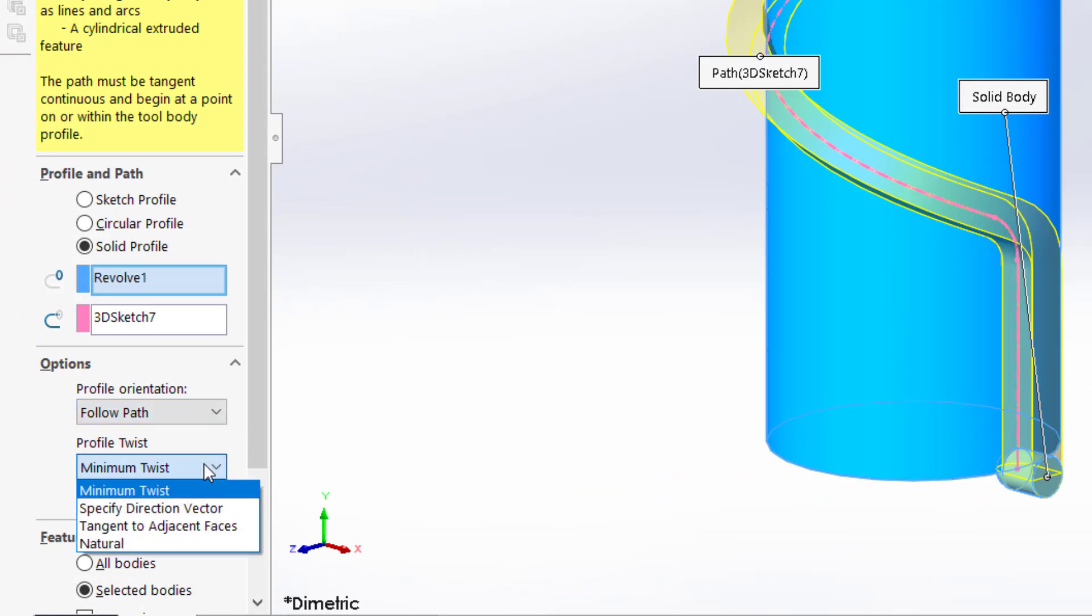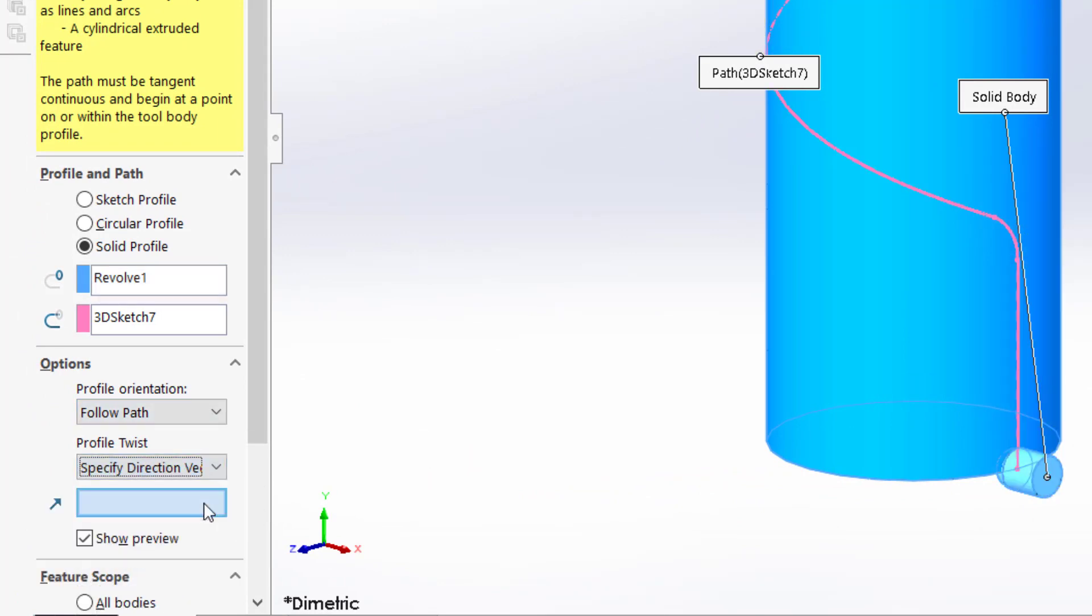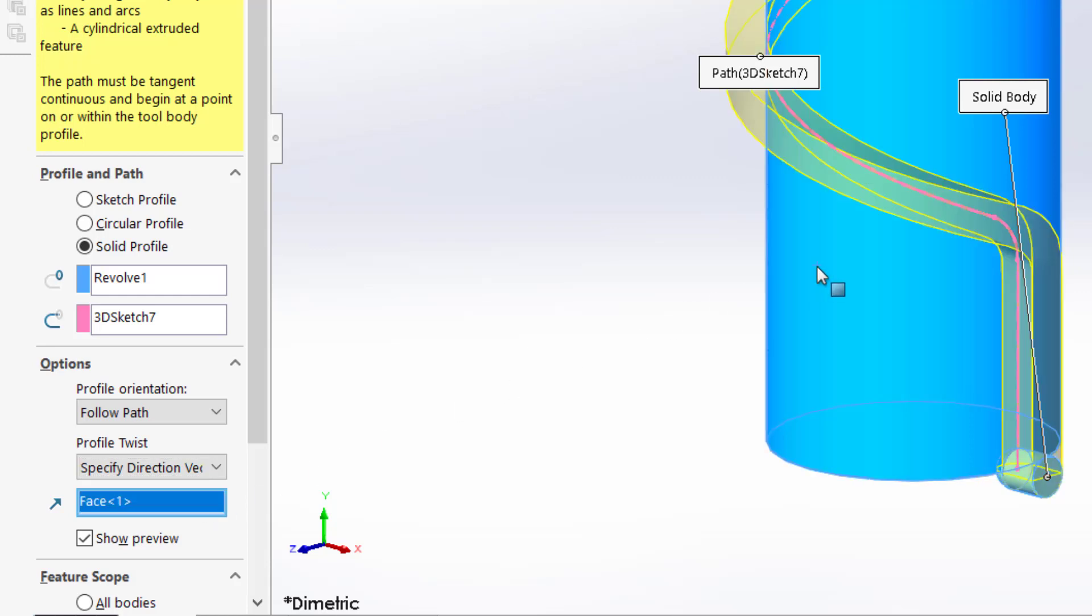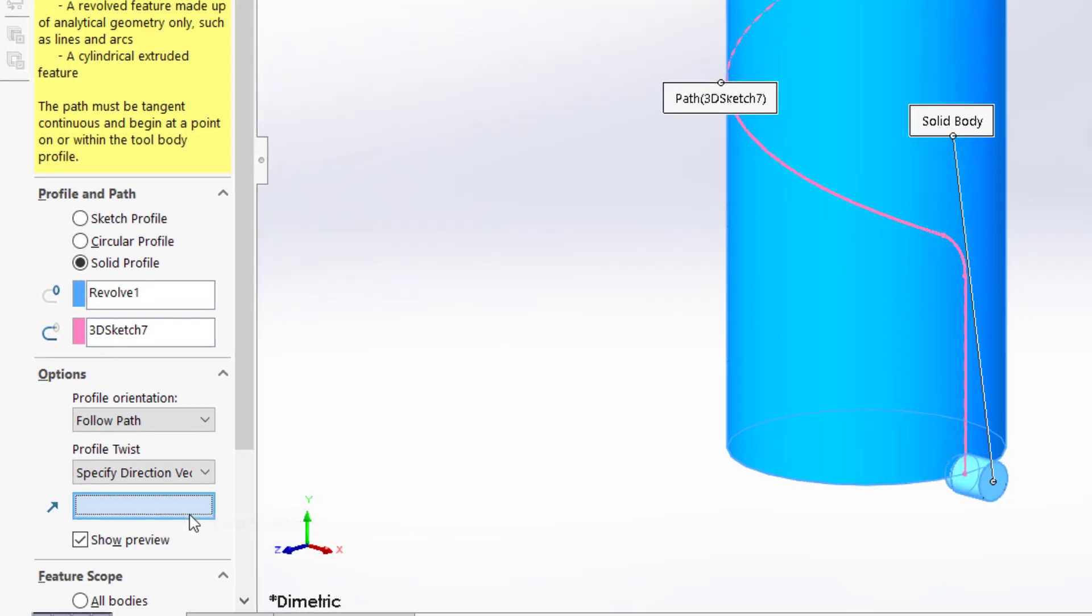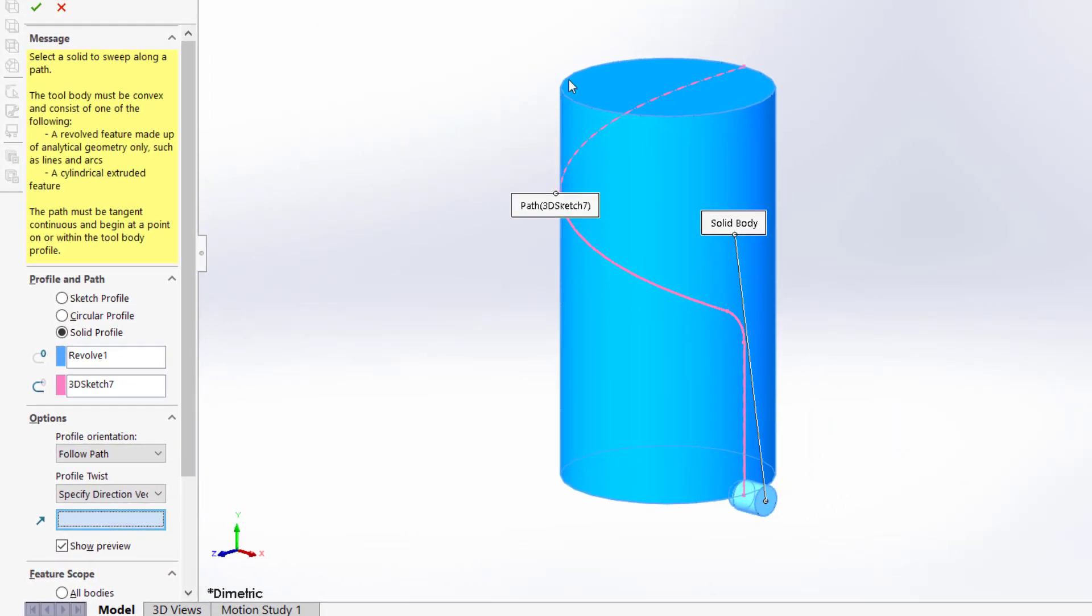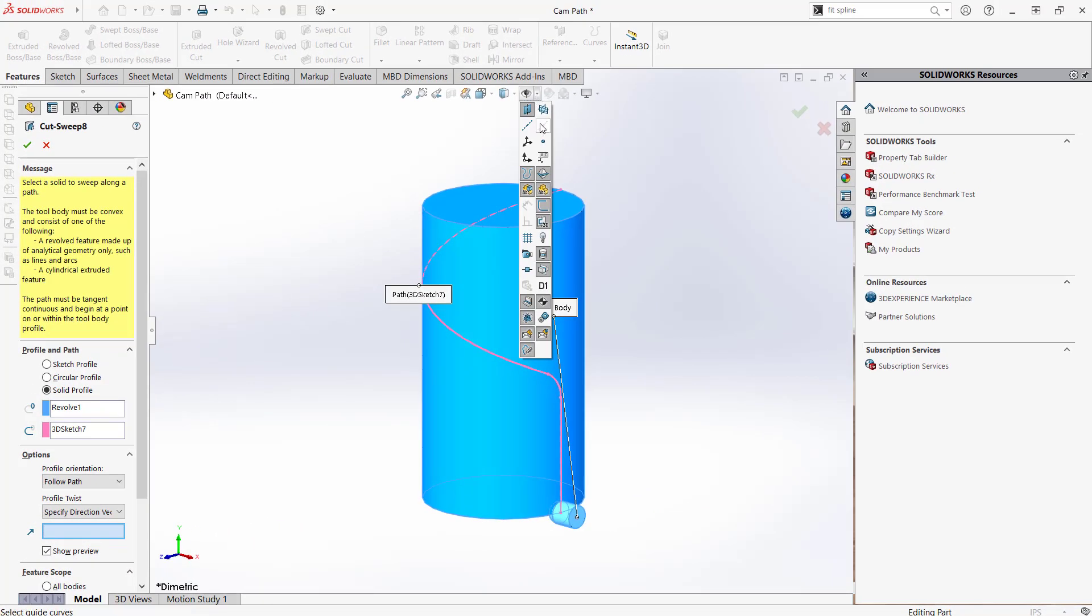Profile Twist is what needs to be adjusted. Instead of Minimum Twist, I want that to be set to Specified Direction Vector. This allows me to make an additional selection of a face, plane, or axis of some sort.